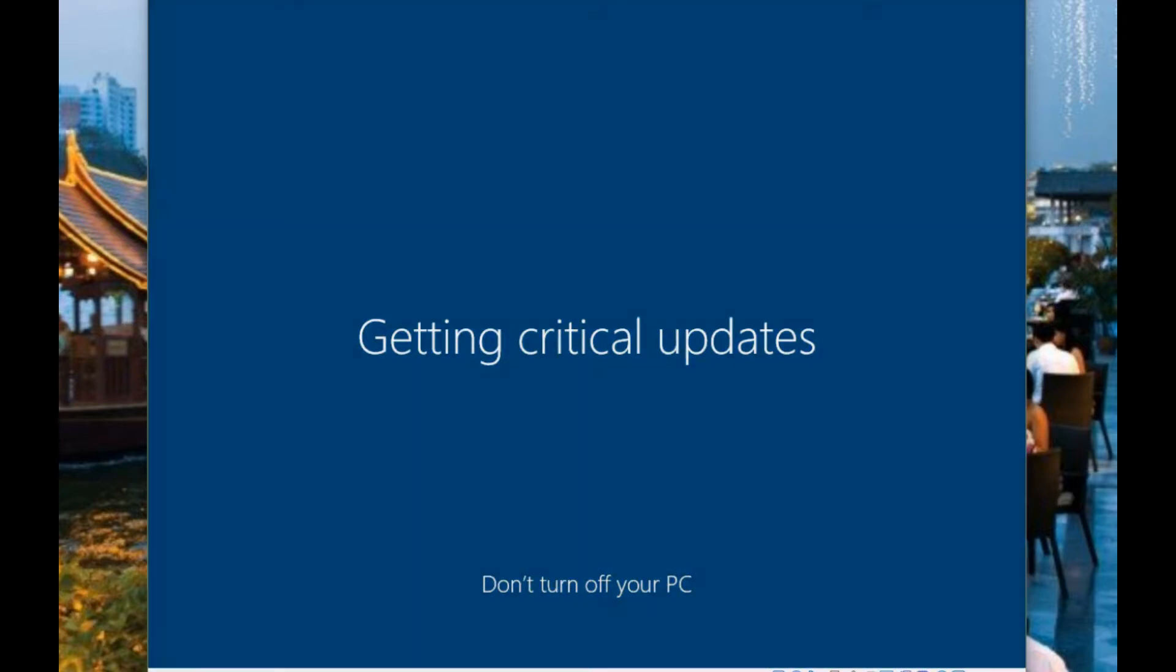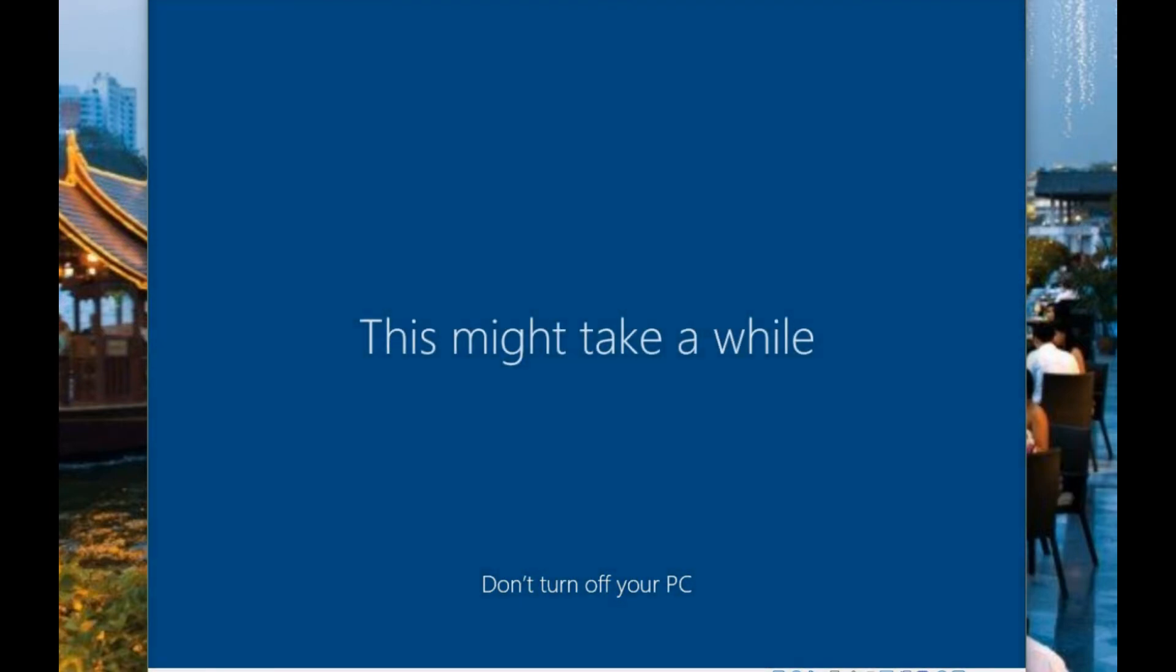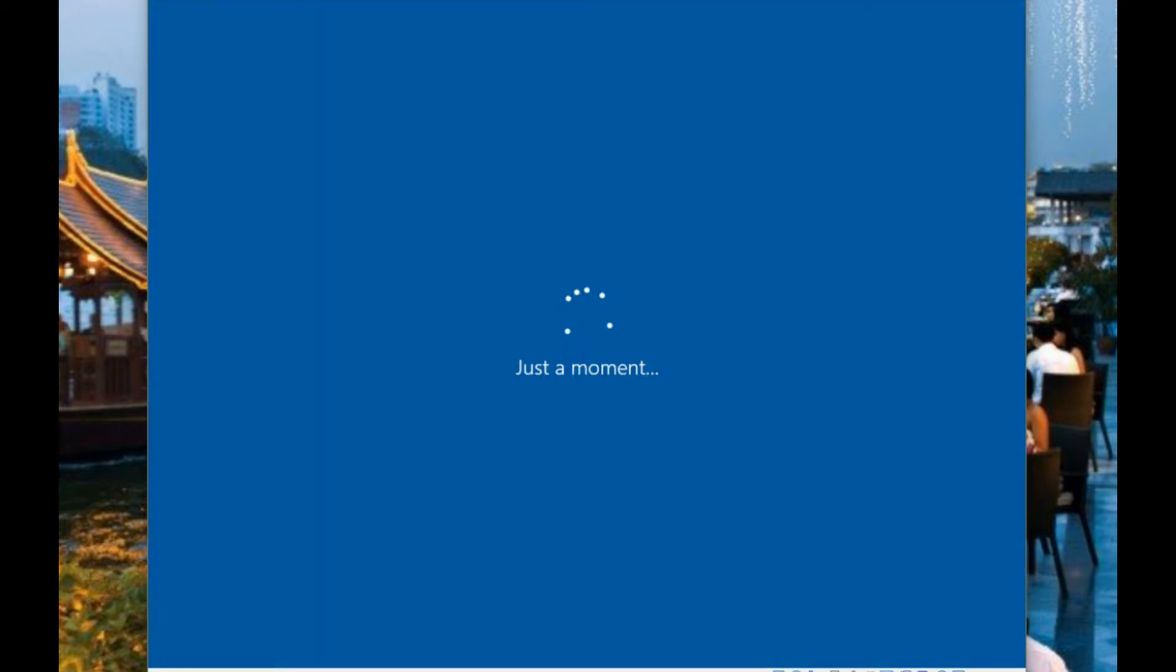This part of the video has also been sped up because this entire process took 45 minutes to do the install on this particular virtual machine.